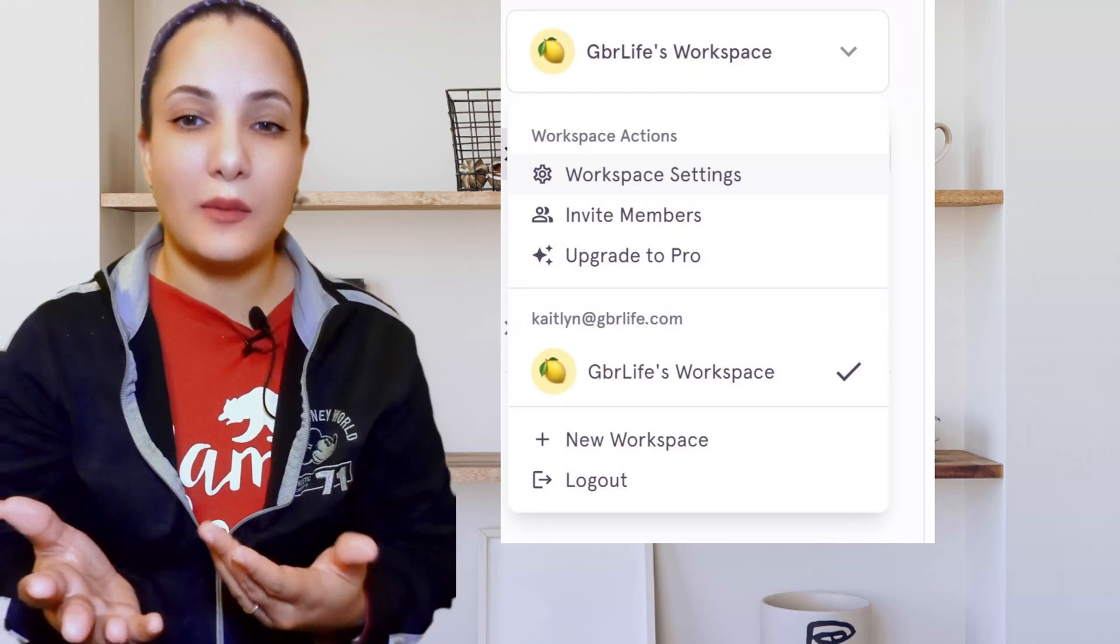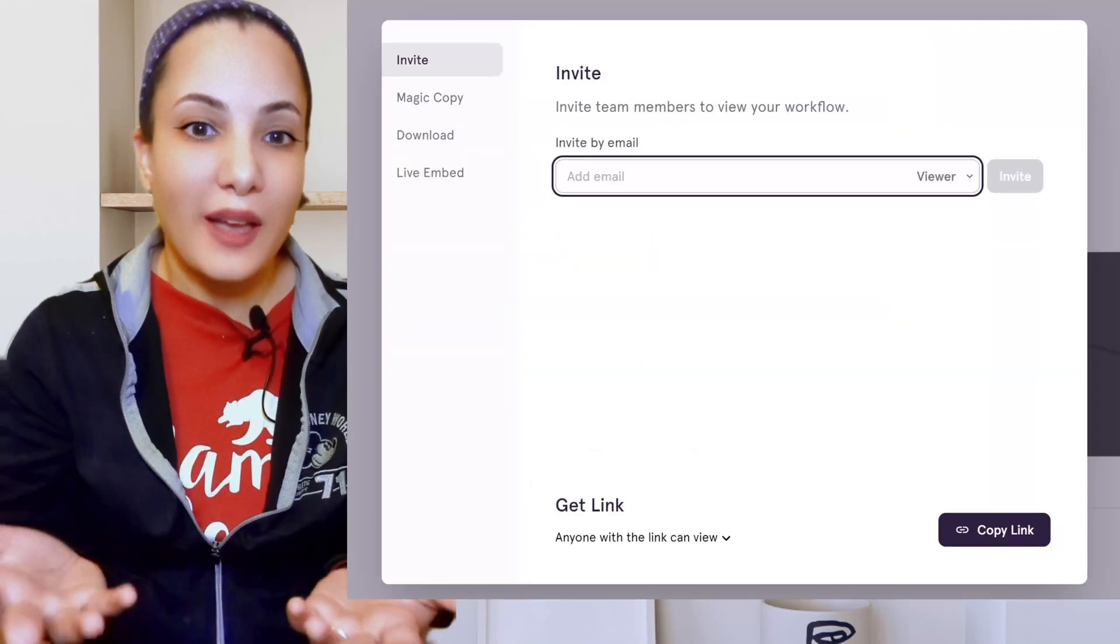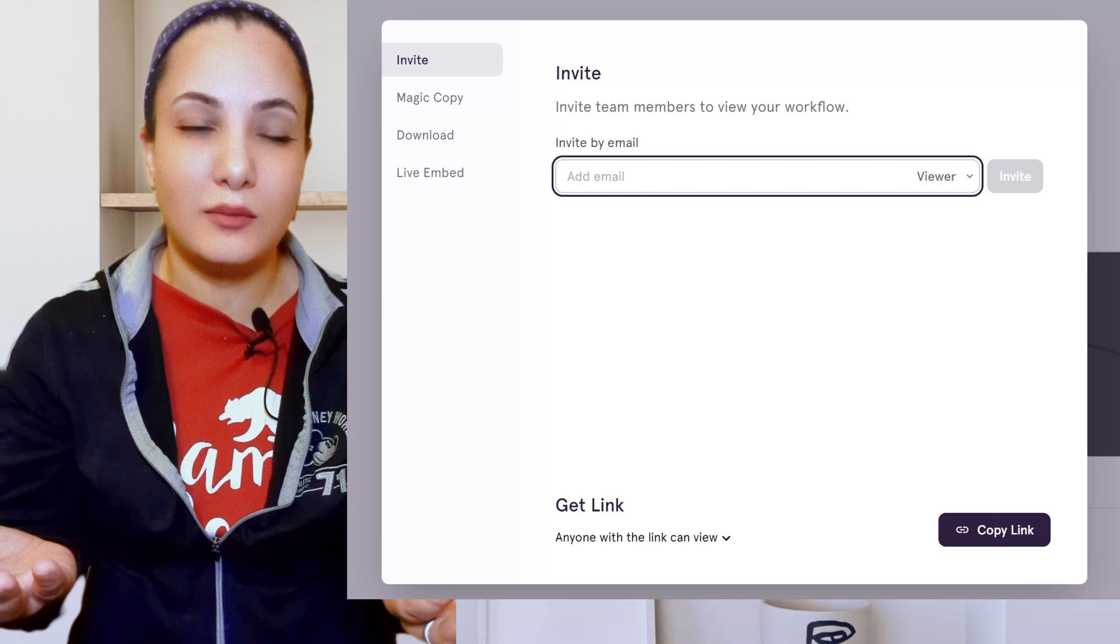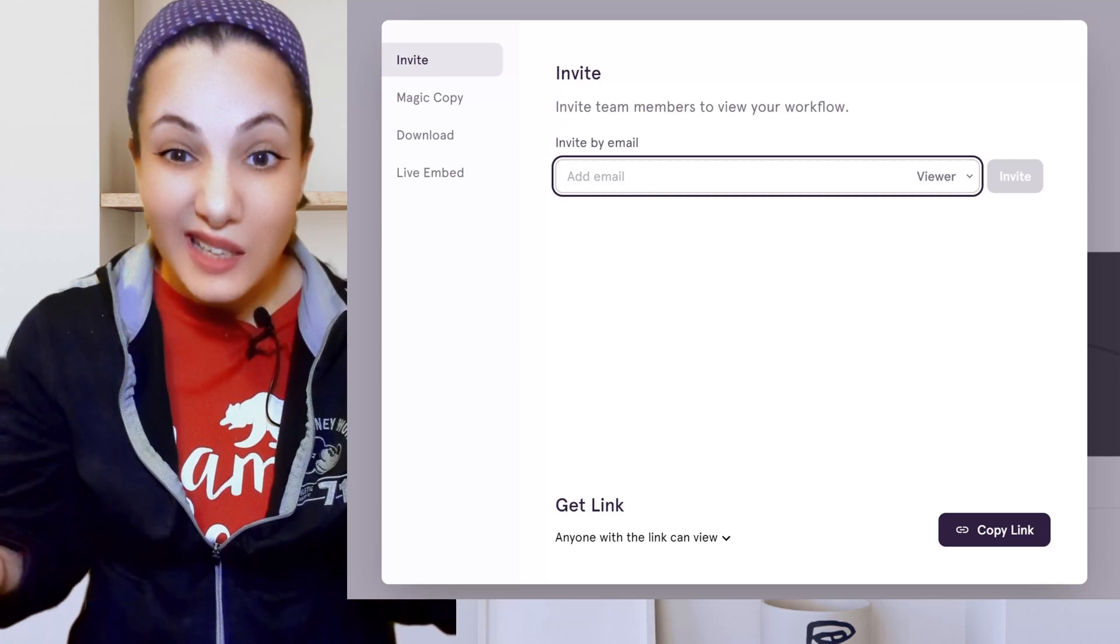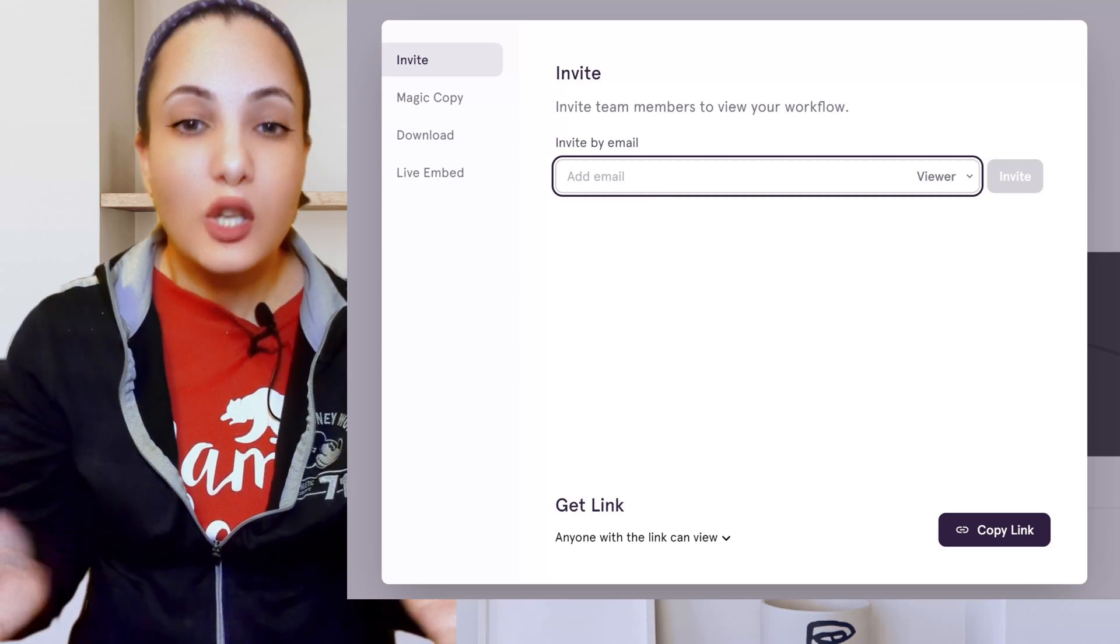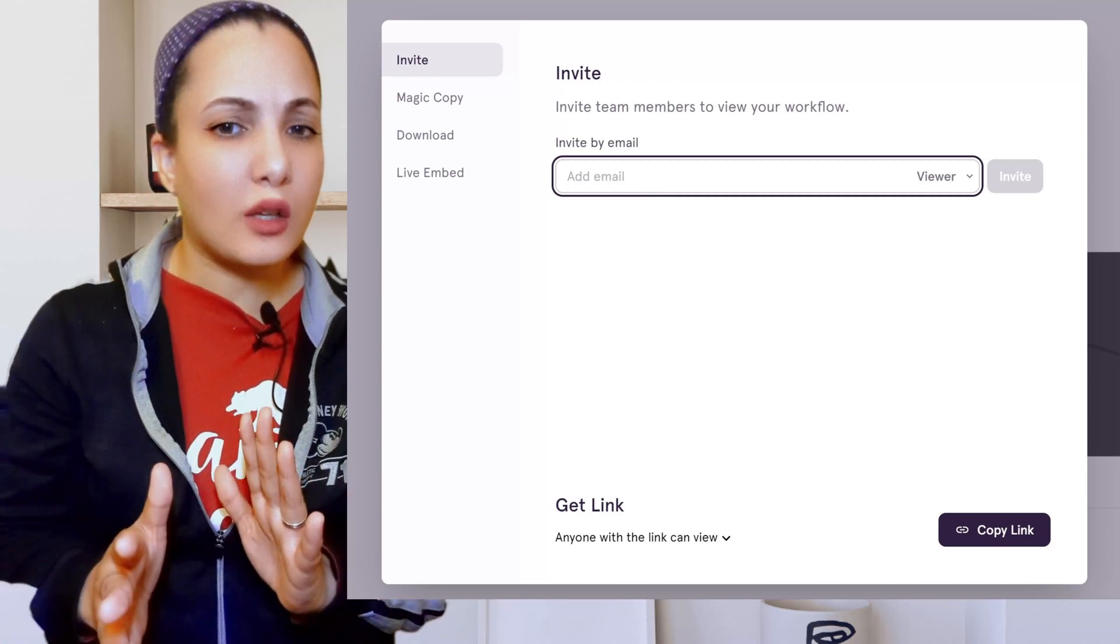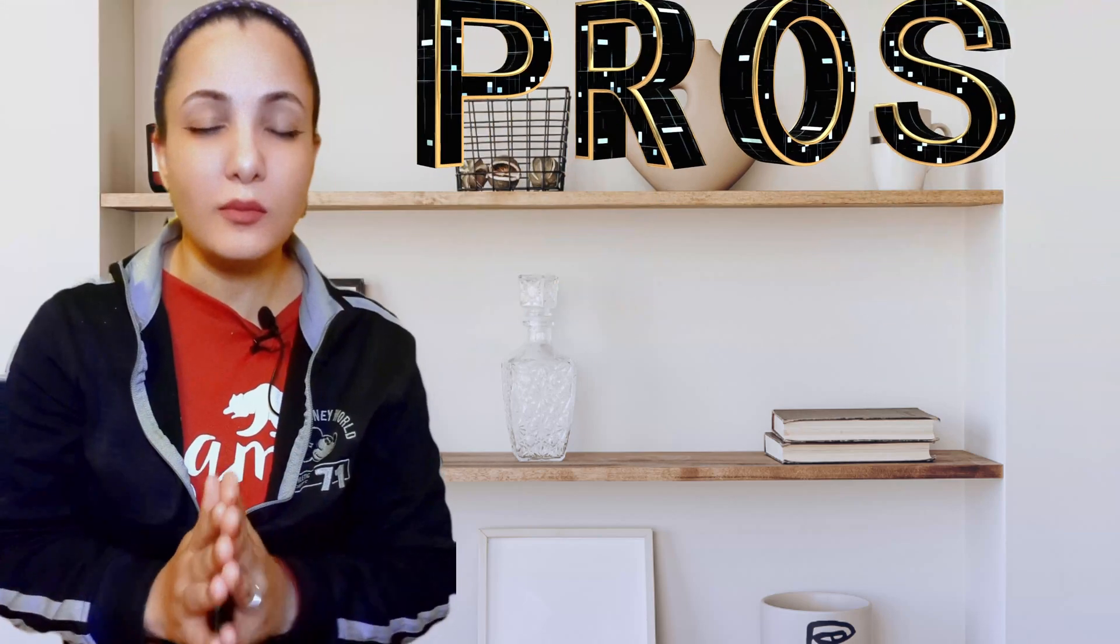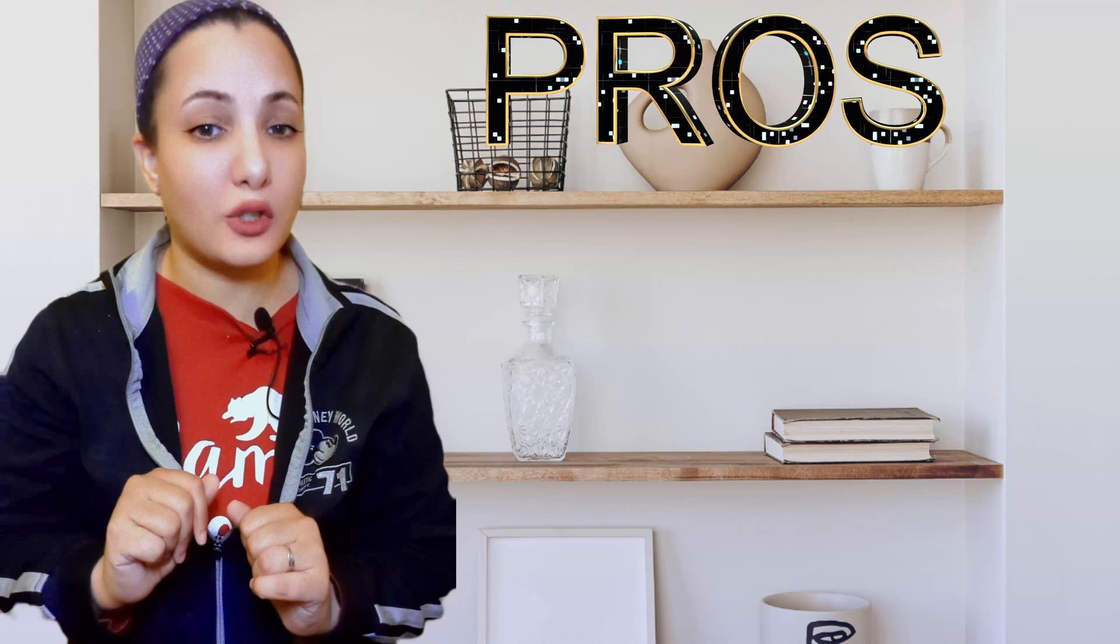Or I should say workflow because Tango calls these guides workflows. And like I said, I had to find out if this worked and it did. So let's talk pros and cons. Five each.